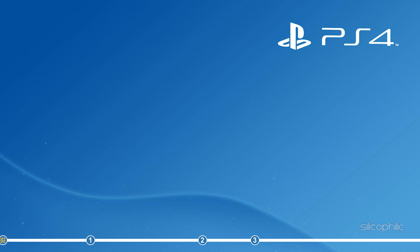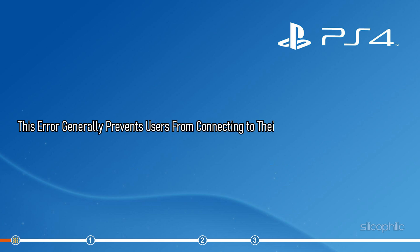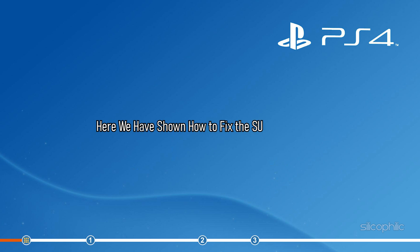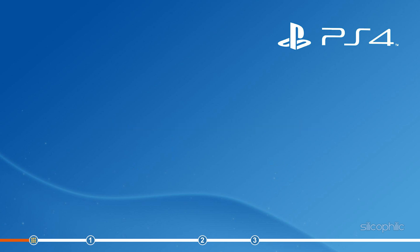Hey, you are watching Silicophilly, the home for all tech users. This error generally prevents users from connecting to their PSN account in the console. Here we have shown how to fix the SU-42118-6 error. So watch till the end and perform as shown.